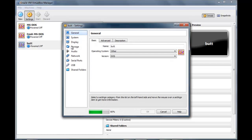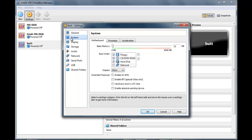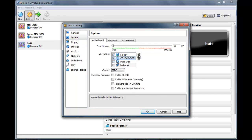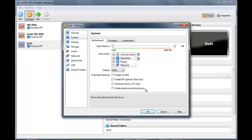Where will it be? Here's CD, HD, Floppy.